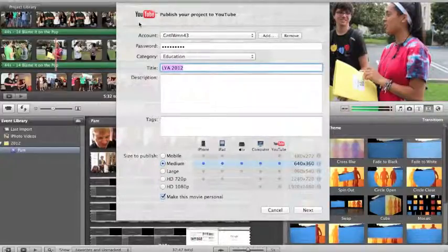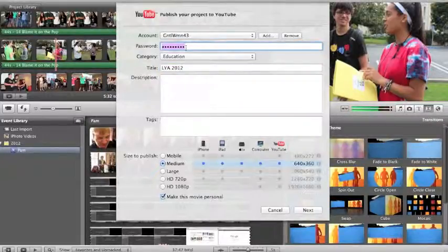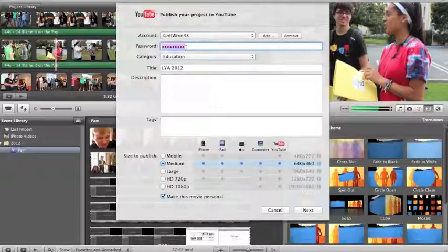If you have a YouTube account, type it in up here and then type in your password right under here. So mine's already here.